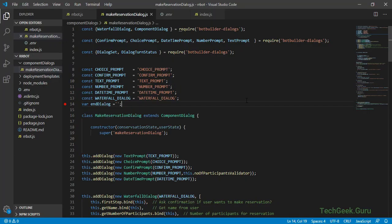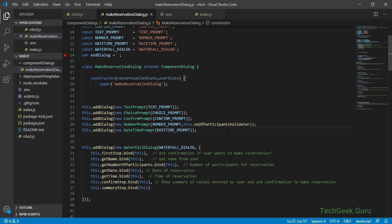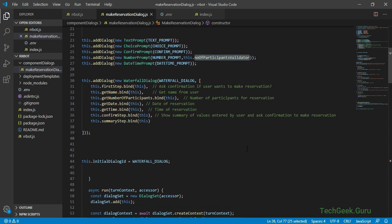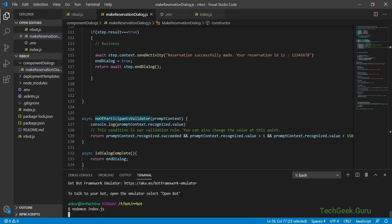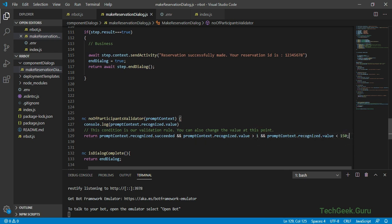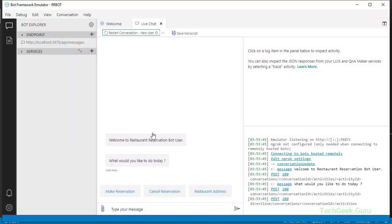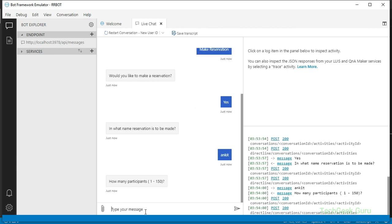Let's go back to Visual Studio Code and start building our cancel reservation dialog with adaptive card. But first, we need to quickly test our prompt validator function. If you remember, we added the number of participants prompt validator function and we still need to test if it's working. Our validation checks the input value for number of participants in our make reservation dialog to be greater than 1 and less than 150, so the value should be between 2 and 149.